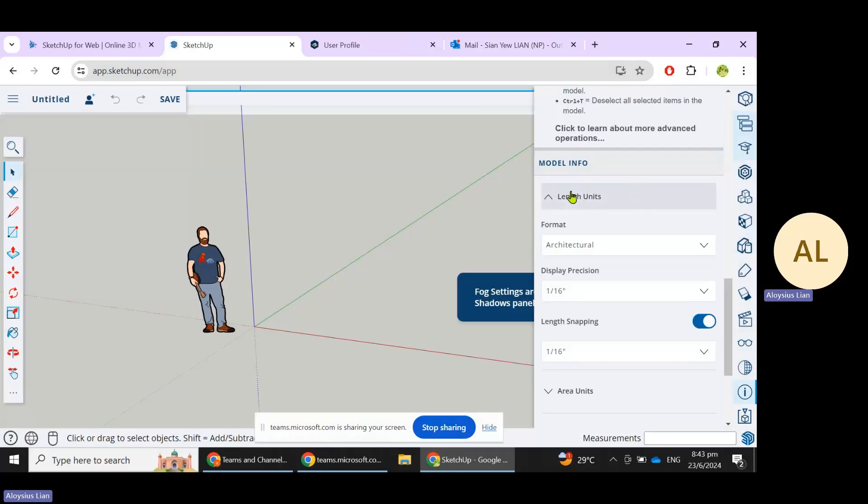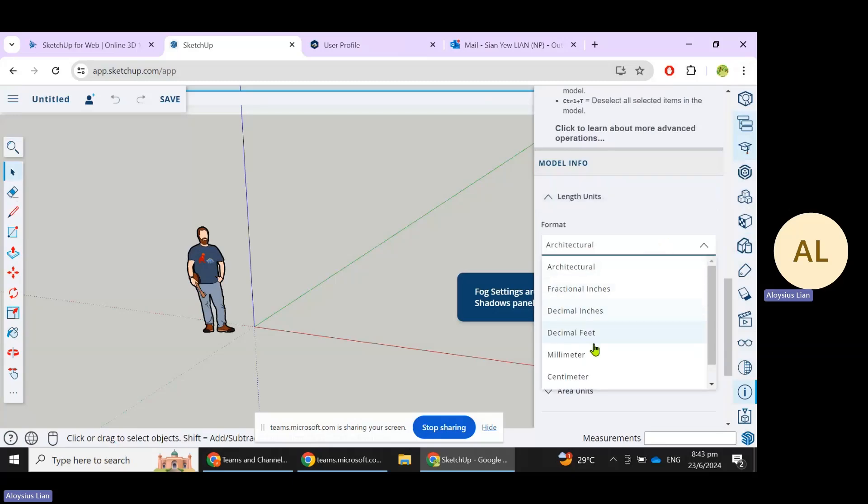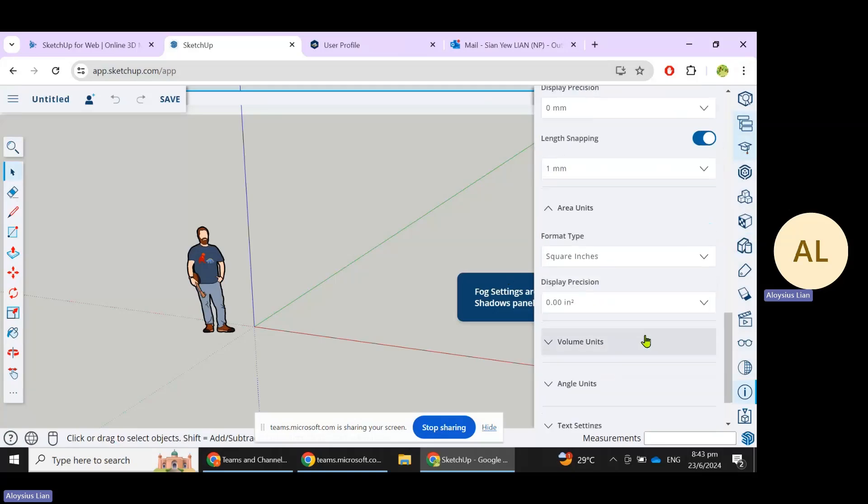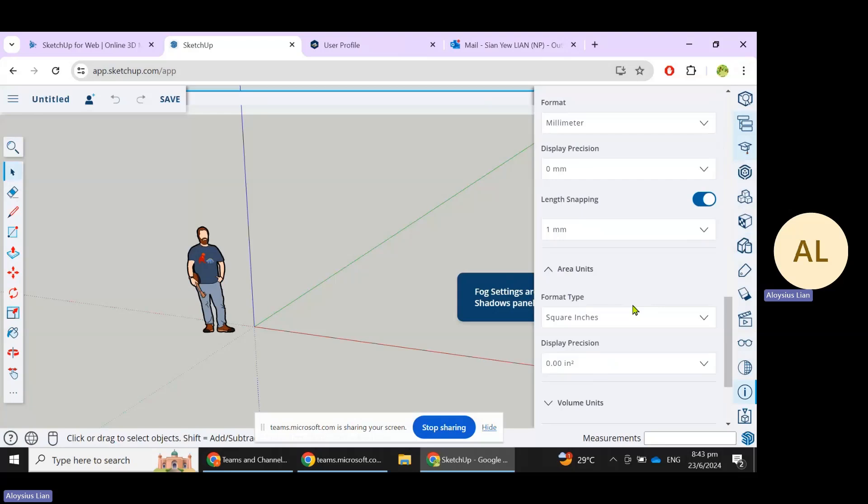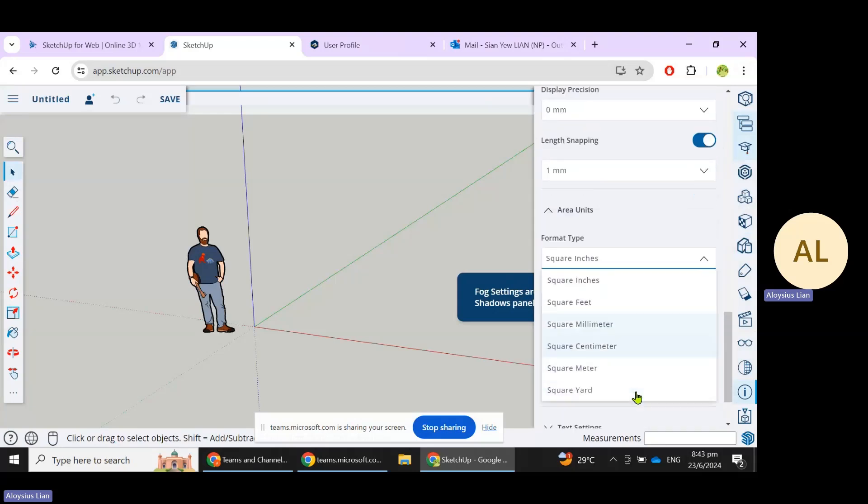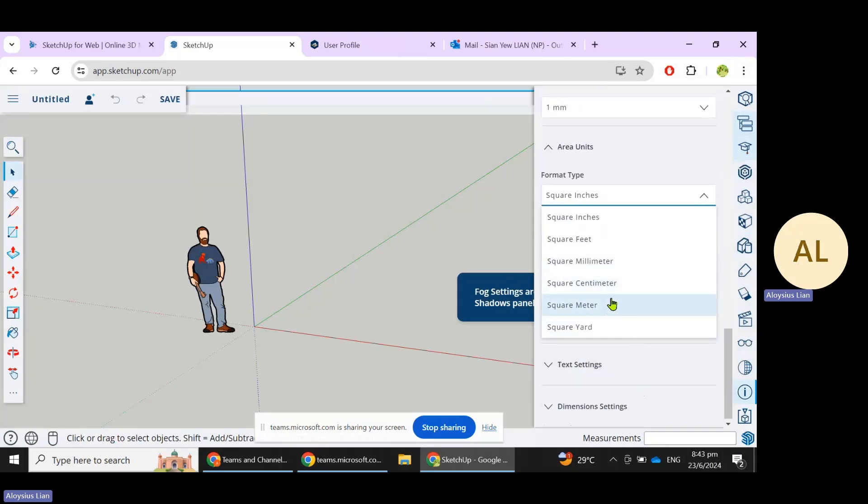Choose millimeters. Precision can be just zero and length snapping to one. Area units should be again in a metric format, so we can have that to be, say, square meters.